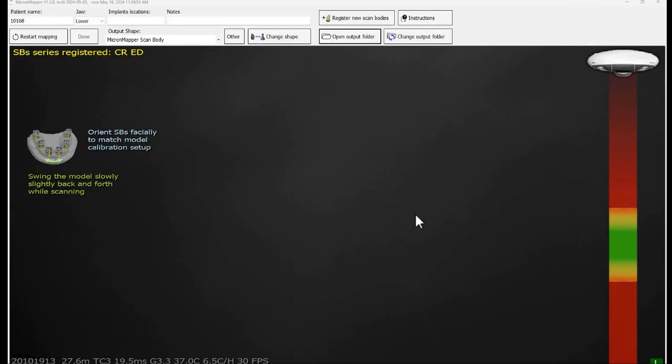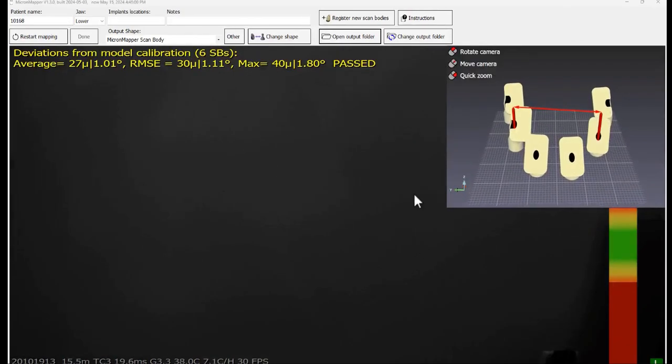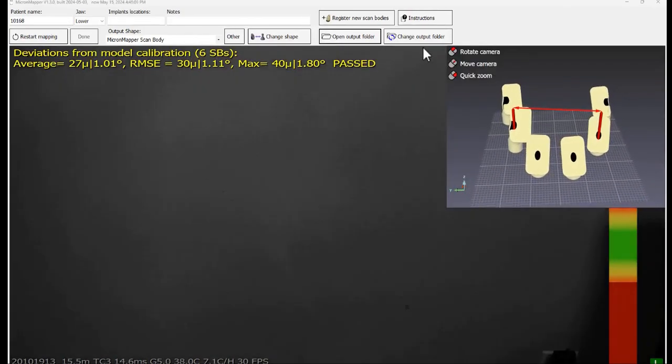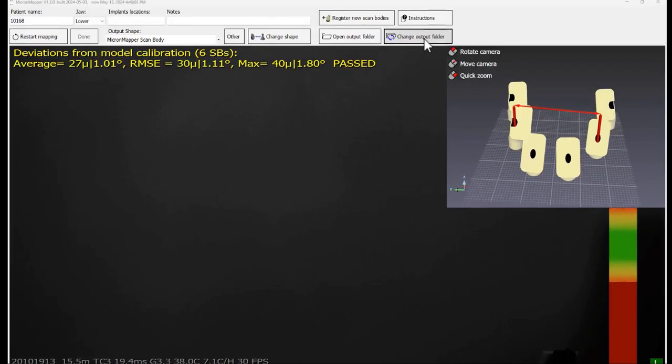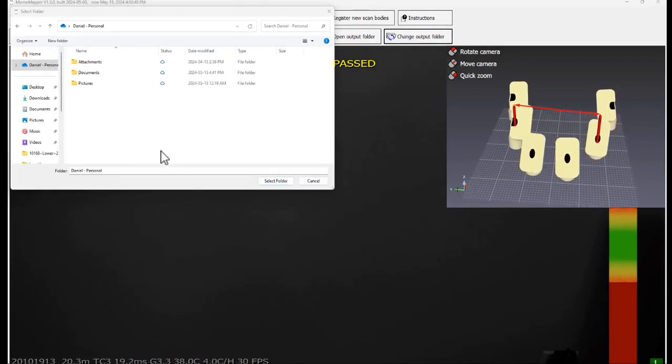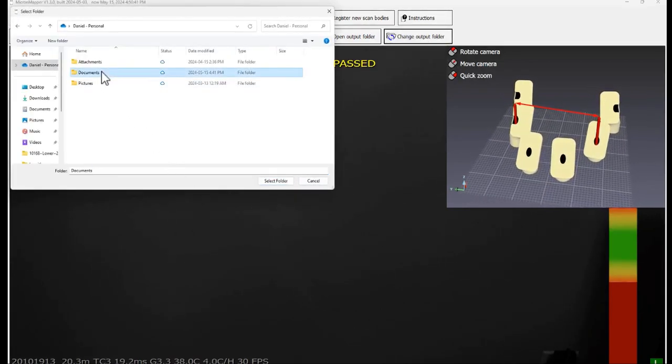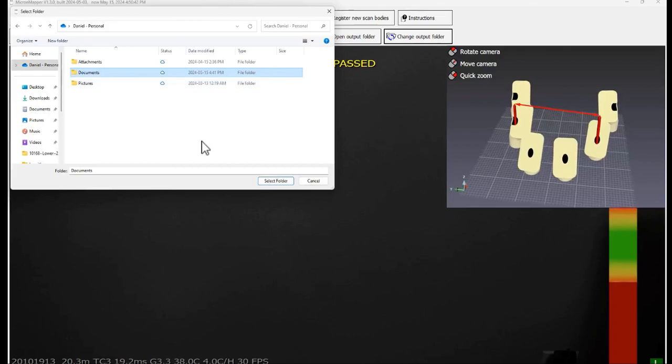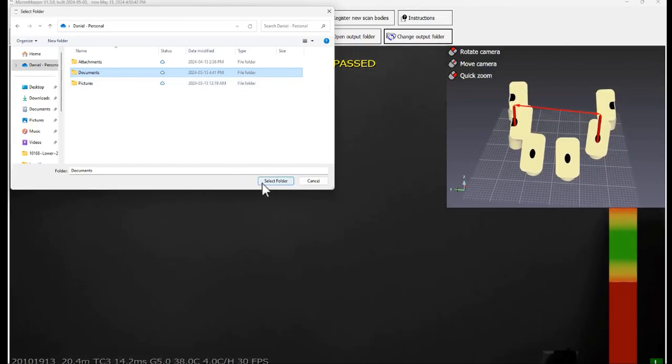You can change the output folder where the results are saved by clicking on change output folder button. Select the folder you want to save the results to and click on select folder.